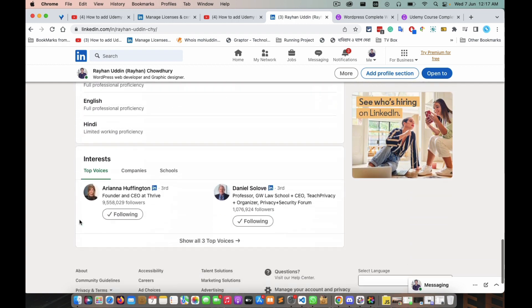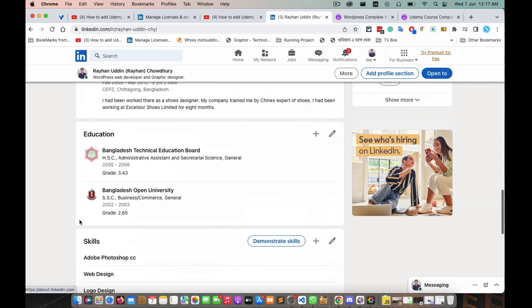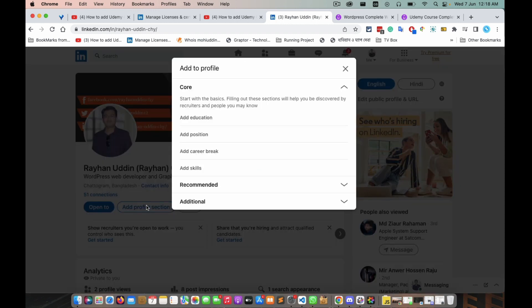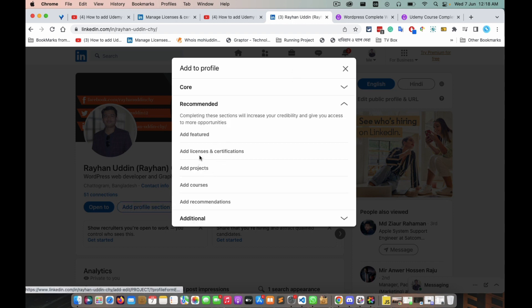I can see there is no 'License and Certifications' section here. If you don't find this section, don't worry — you can add this section. Find 'Add profile section' at the top of your screen, go to 'Recommended,' and add 'License and Certification.'